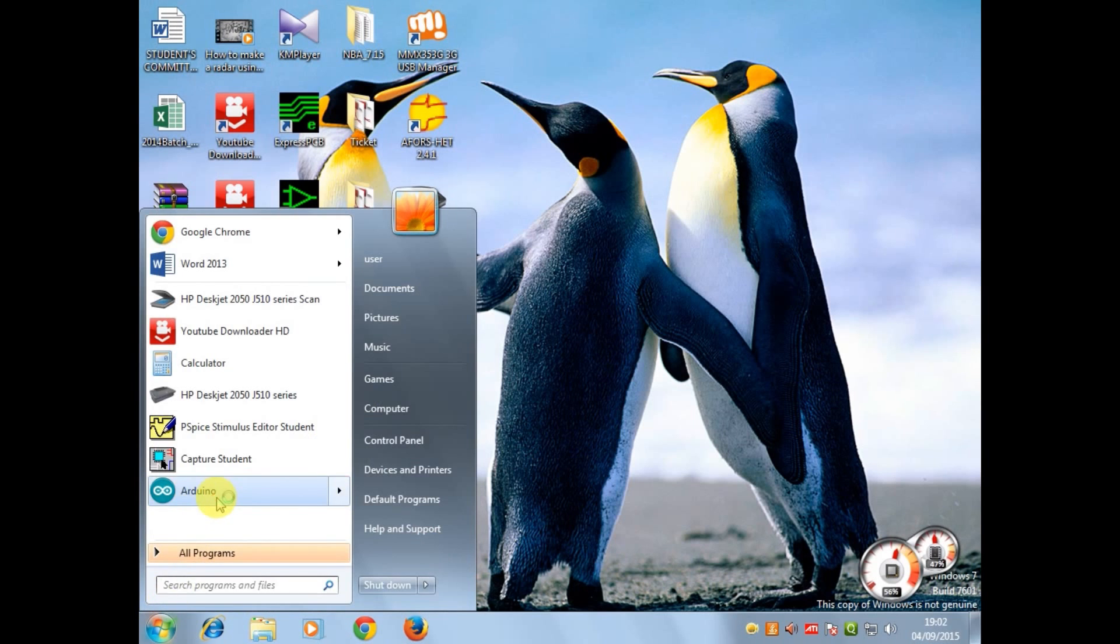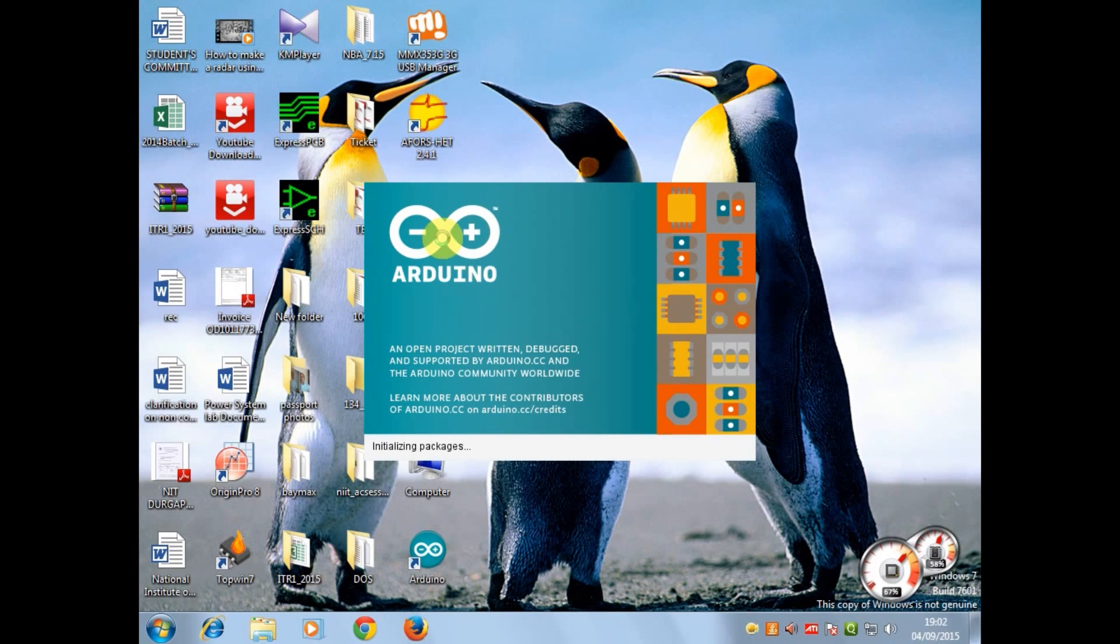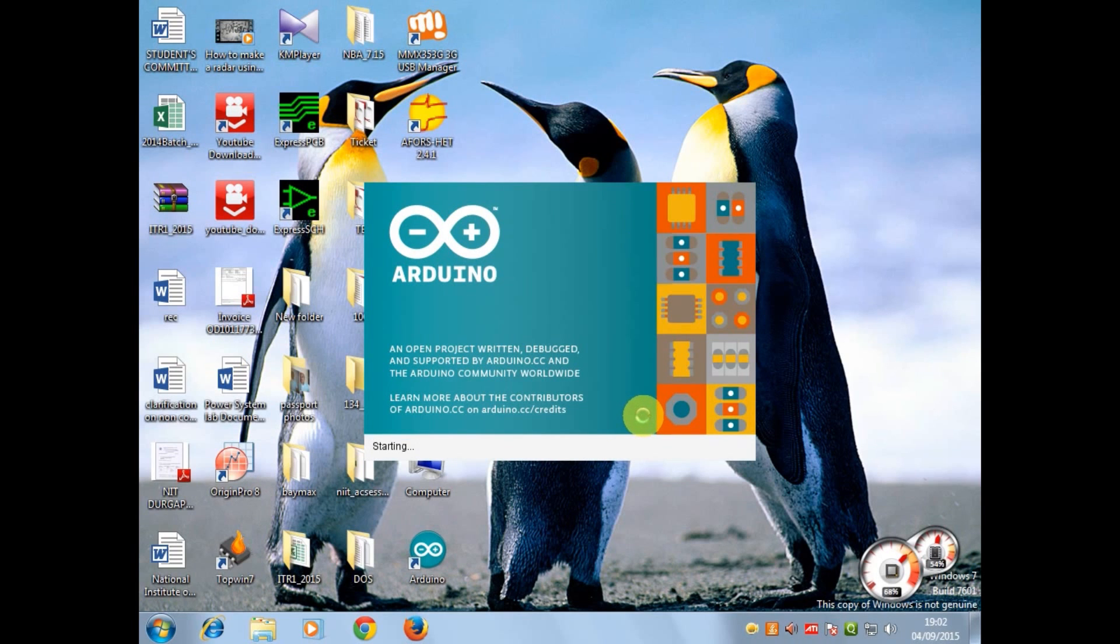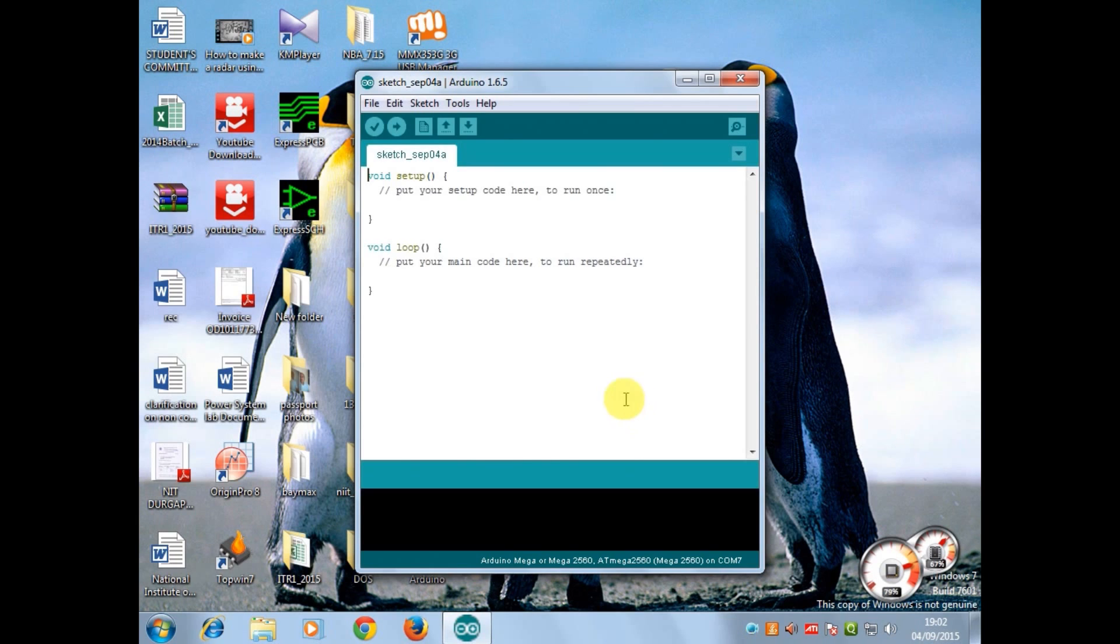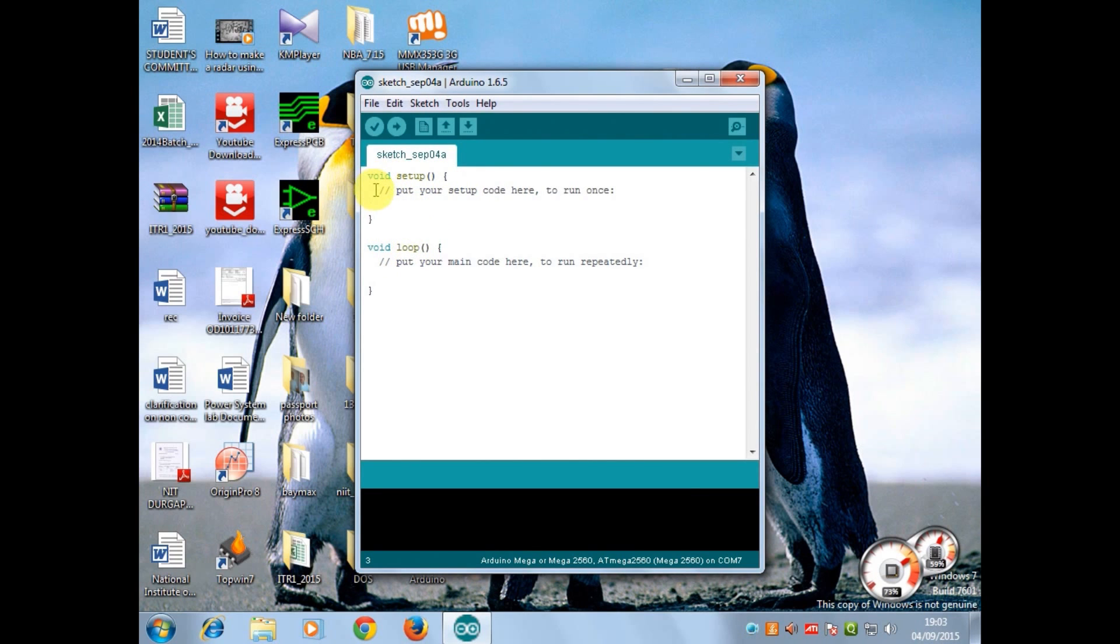Now click on the Arduino icon. Now you can see there are two parts of the Arduino program: void setup and void loop. In the void setup you put the codes which will run just once, and in the void loop you put the codes which will run repeatedly. I have written a very simple program to print hello world.